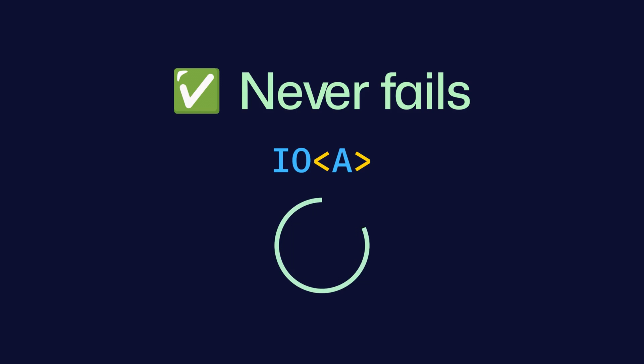Finally, we say that it never fails, which means that whenever we see an IO, we can assume that it will always be successful.